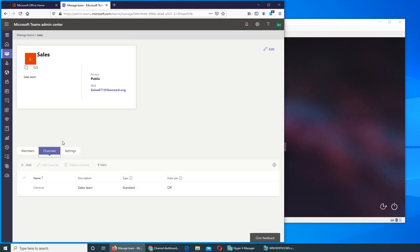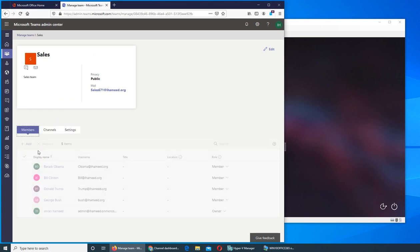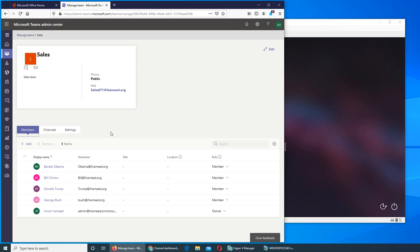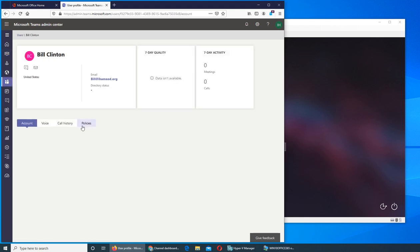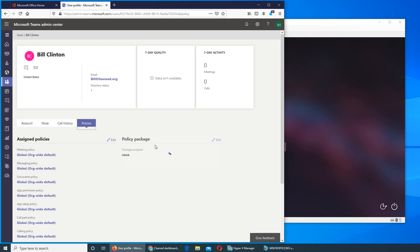So this teams policy does not apply on the team itself, it applies on the users. So for example, we created a policy and then we want to apply it to Bill Clinton. That right there, that's the policies. We will go in details.